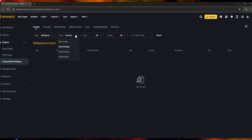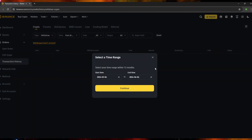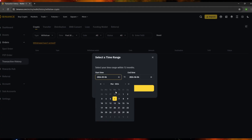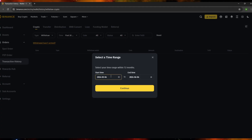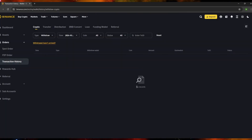For the time filter, you can choose 7 days, 30 days, or 90 days, and there's also a 'Customize' option. If you want to see transactions within a specific date range — for example March 4, 2024 to March 6, 2024 — use the customize option, then click 'Continue' and the results will be filtered accordingly.